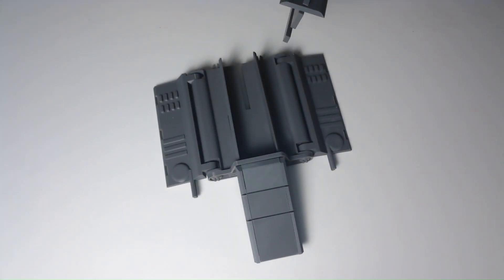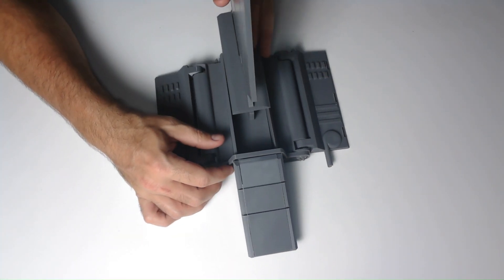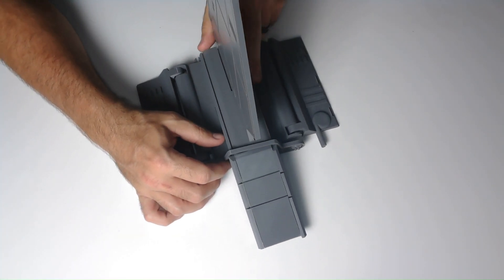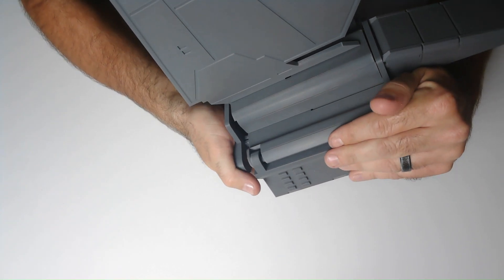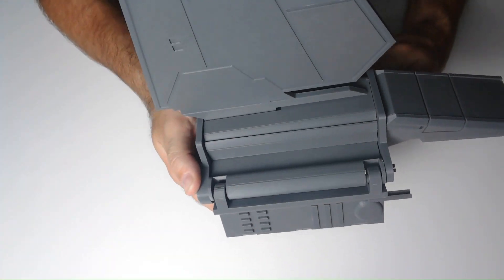I'm about halfway done with the assembly now, just attaching the dorsal wing and the top. Again, the back is pretty tight, but I'm able to snap it on.